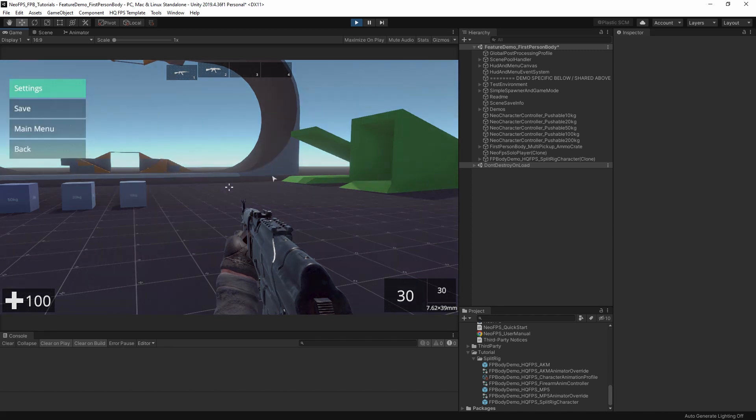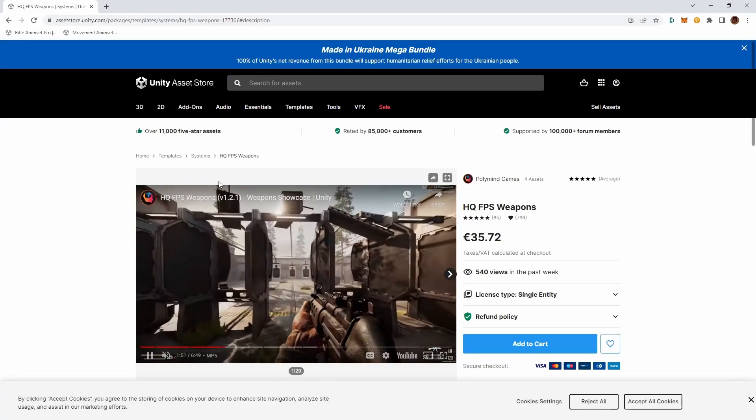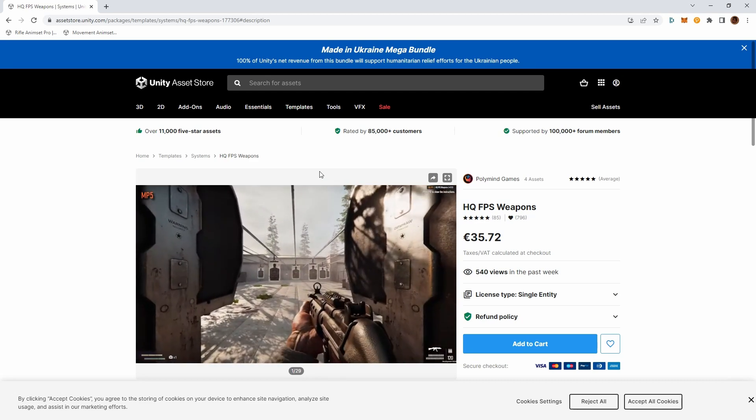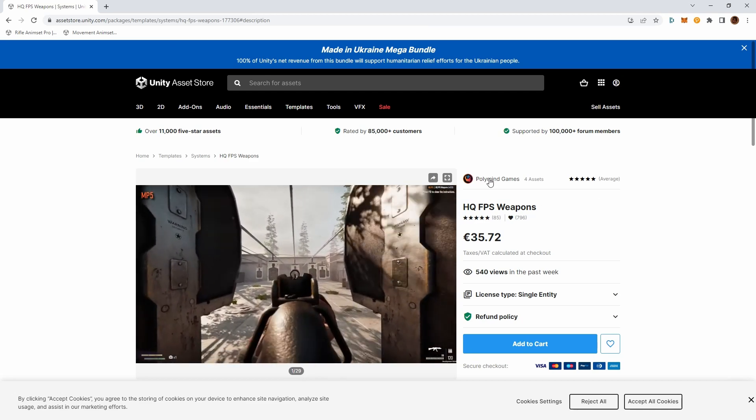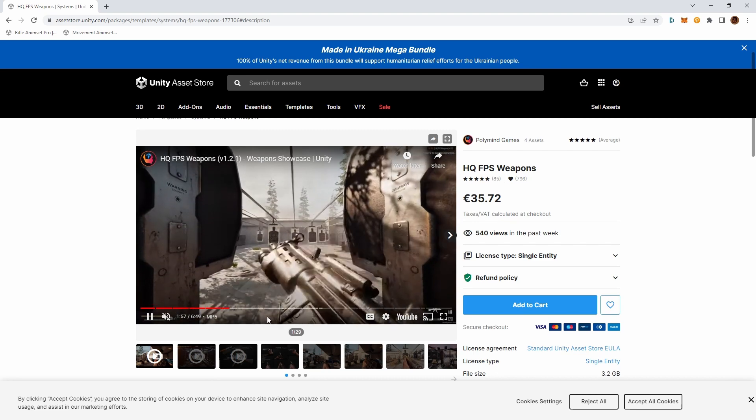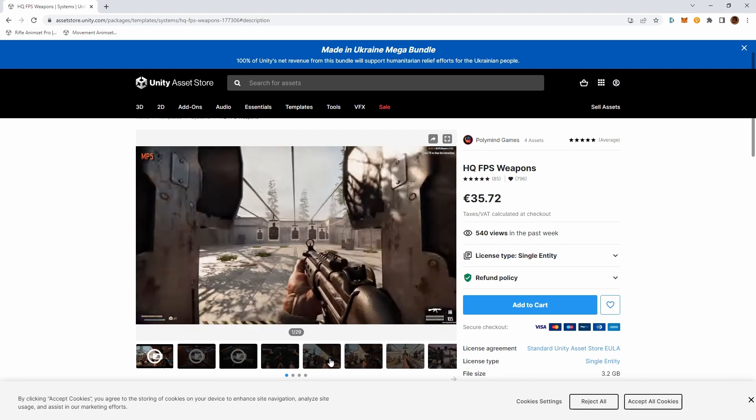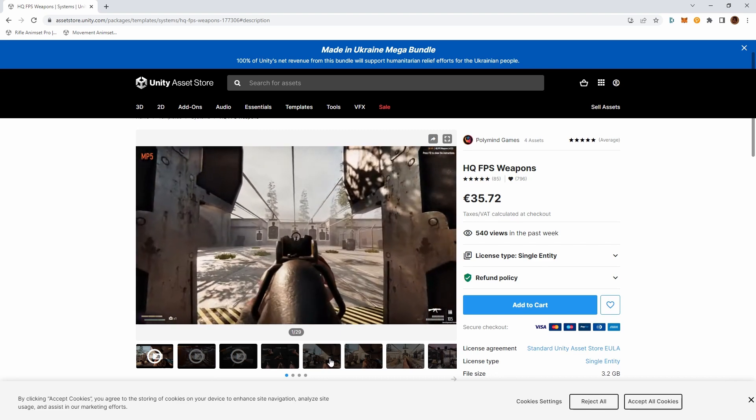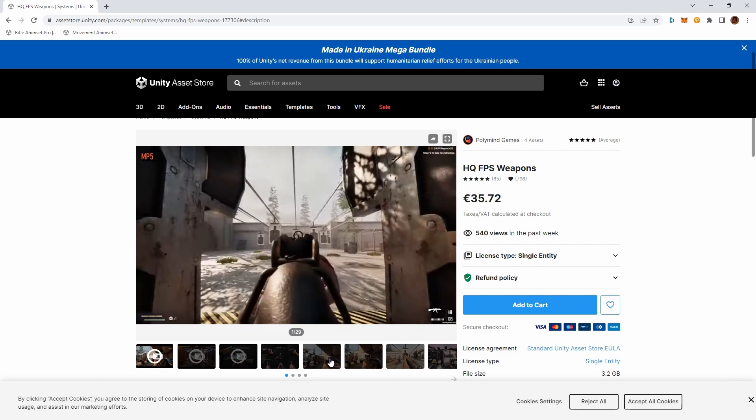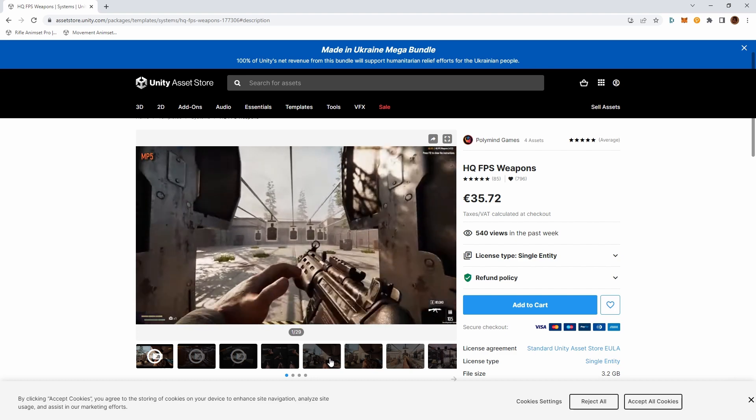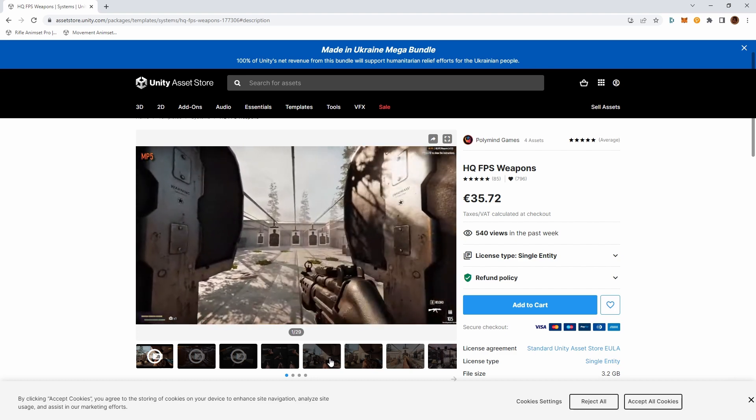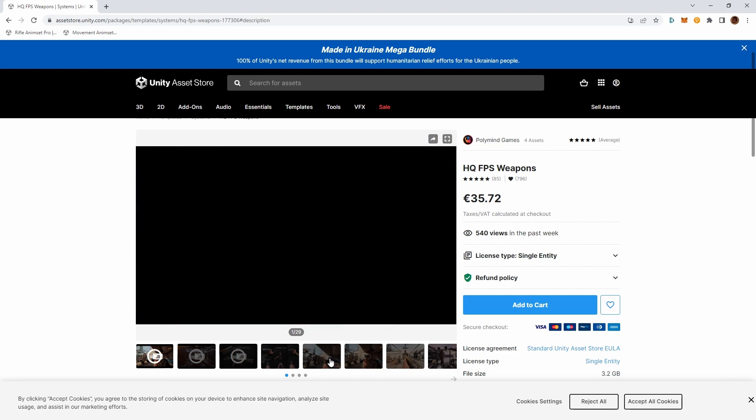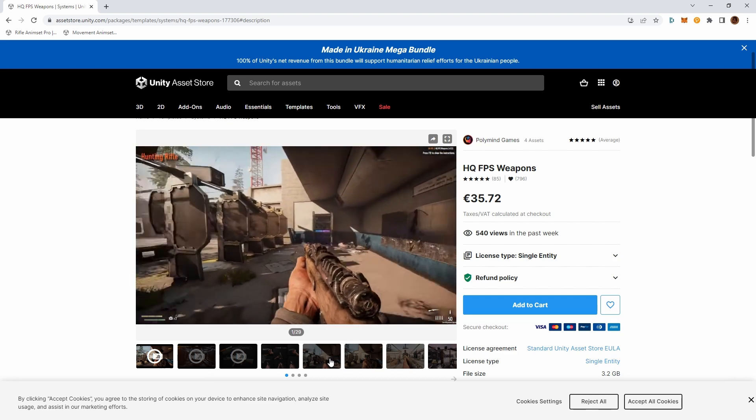For this I don't have a demo built into NeoFPS so we are using HQFPS weapons by Polyman Games. This is a pretty awesome asset, quite popular as well, and it's been a problem to use these weapons with NeoFPS because this feature set didn't exist. Whereas now you can get all of this working.